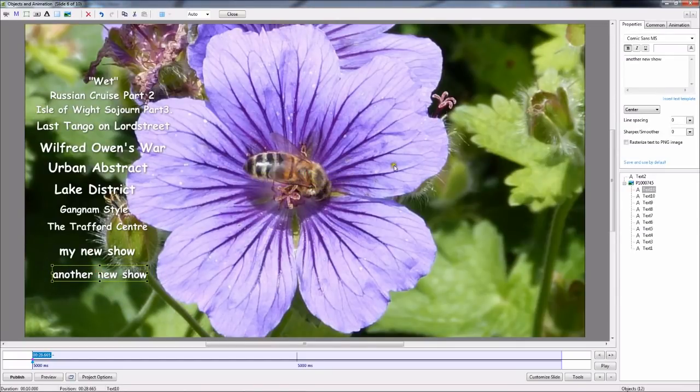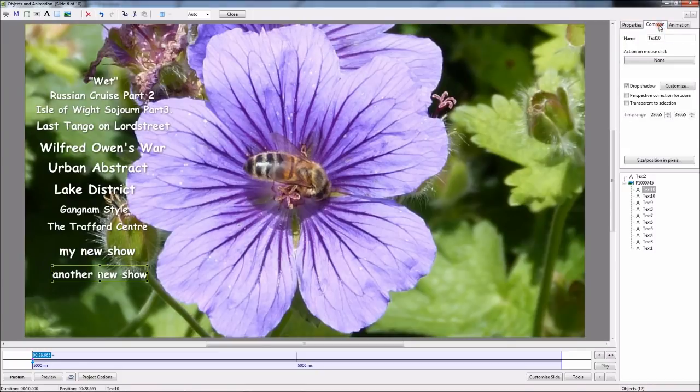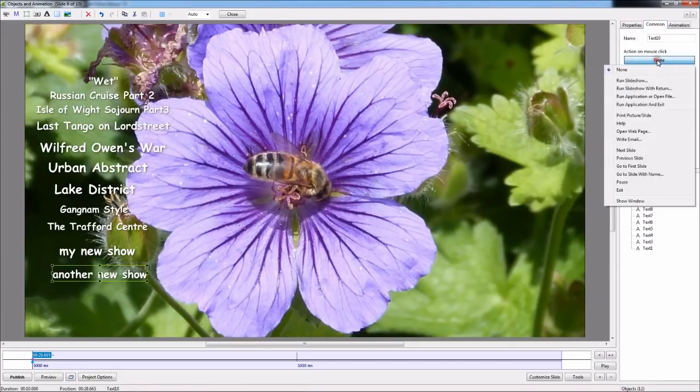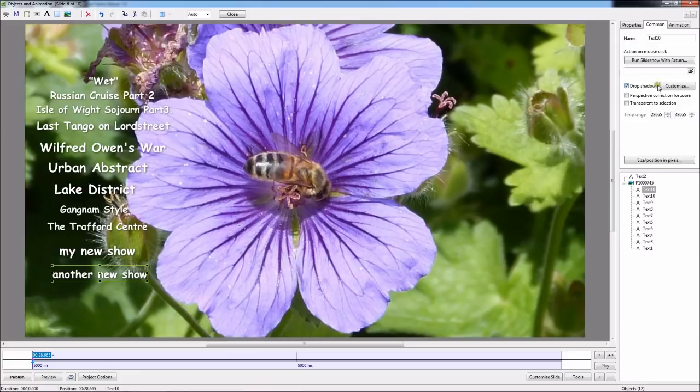Then back across to the Common tab. Click the Action on Mouse Click. Slideshow with Return.